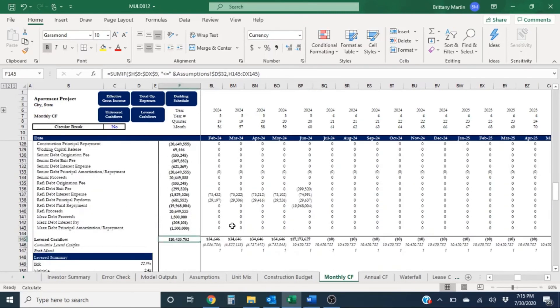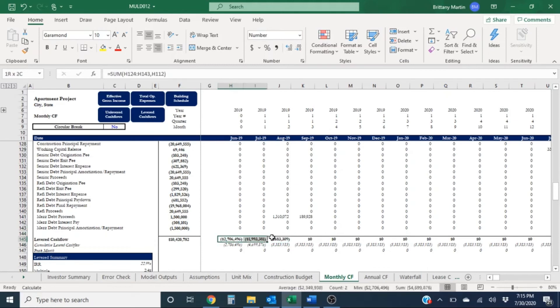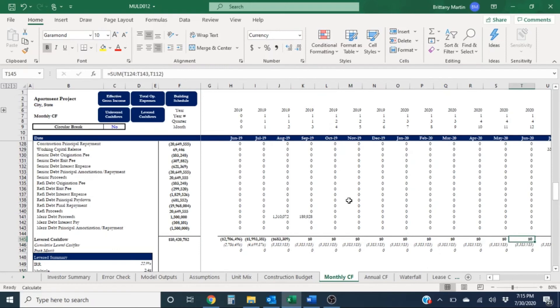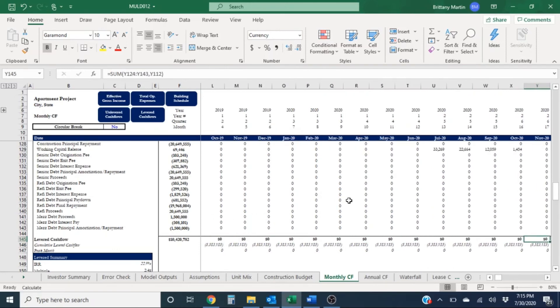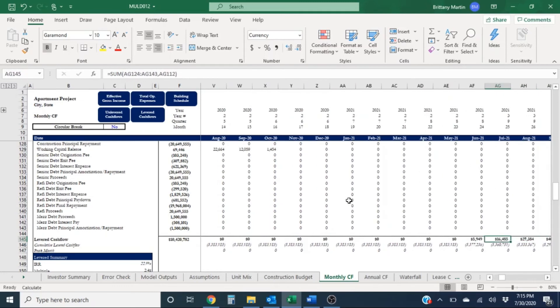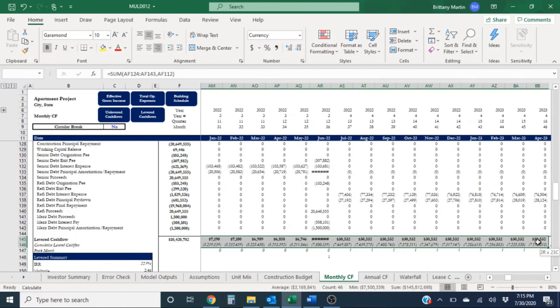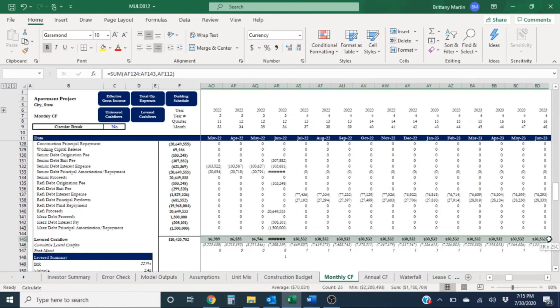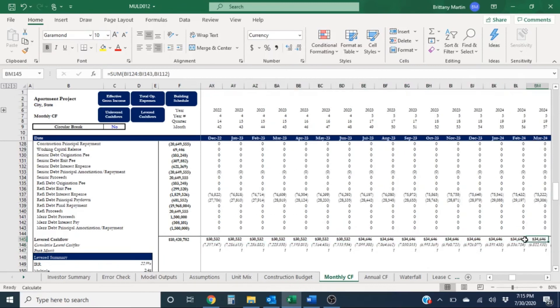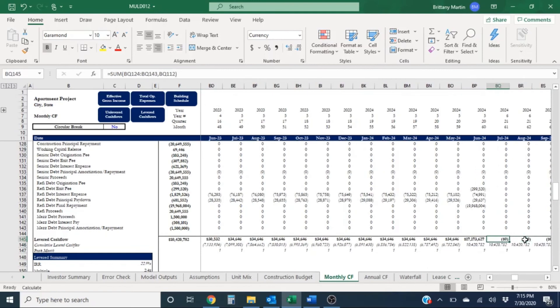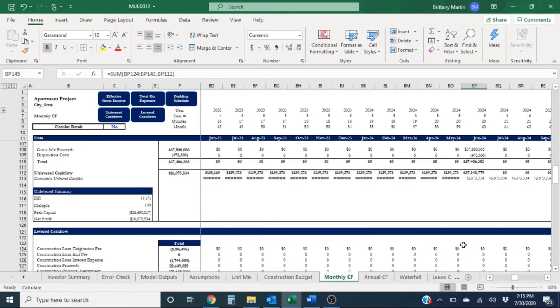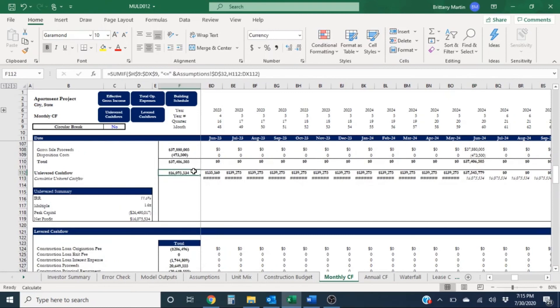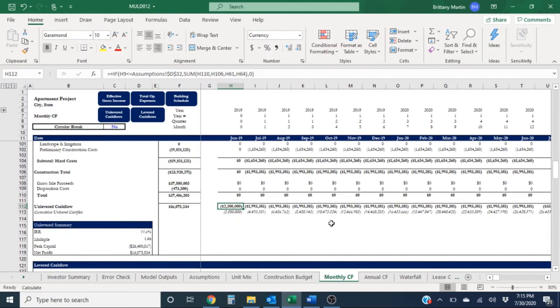Alternatively, if I go to the levered cash flow section, since this is a development project, the investors will put in all their money upfront first and then we'll have some debt kick in, which will take over and fund the remaining portion of the project from what they calculated. So we have a bunch of zeros since that's being funded by the loan. And then it looks like we have some positive cash flows for the most part, probably continuing out all the way until we sell.